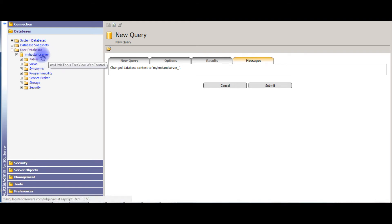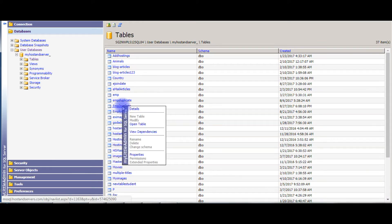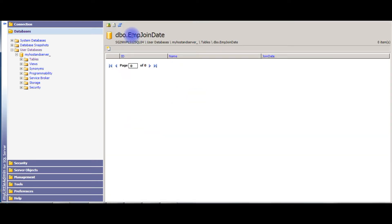We just created the table. Let's check in my database whether the table was created or not. Under the user database — my host and server — click Tables. Here it is, we just created the table. Expand that, open the table. Right now the emp_jointed table contains null values, so the table is totally empty.